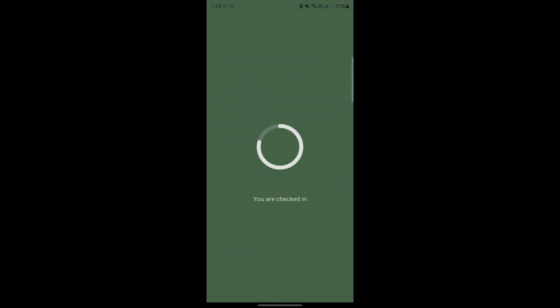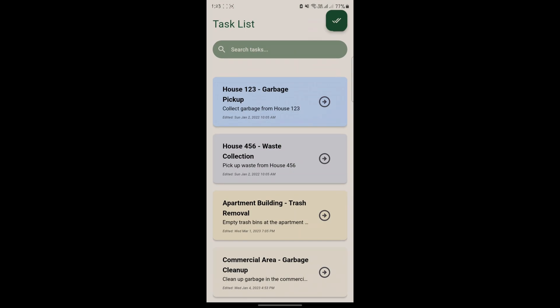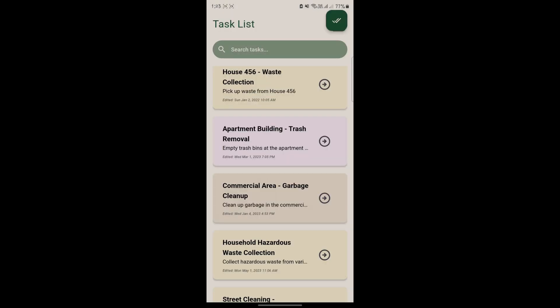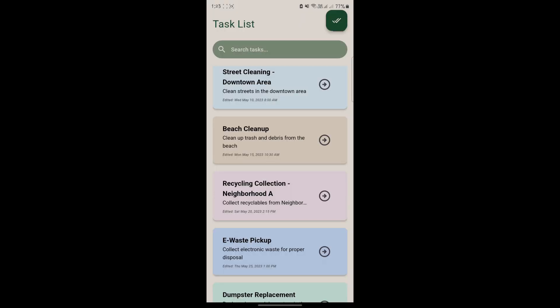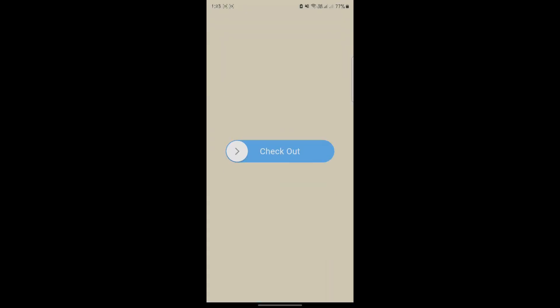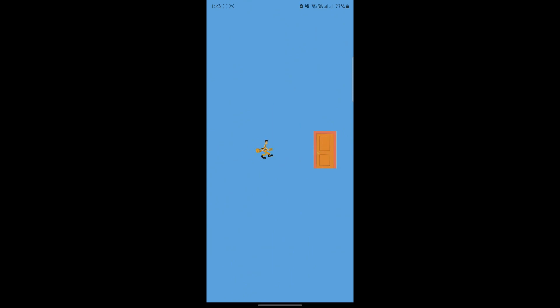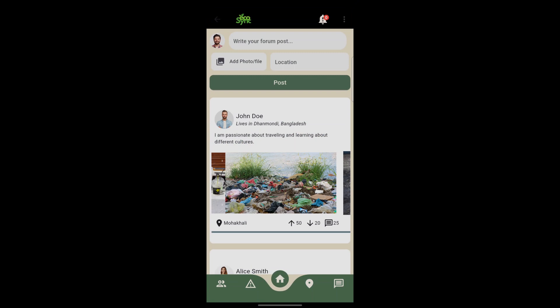Now we can see the employee part of the mobile app. The employee will have a checklist of their currently assigned tasks from which they have to collect pickups and garbage. They will do the task and check in and check out. This check-in and check-out data will be sent to the admin section so the admin can monitor and track employee activity. Thank you. This was our presentation.